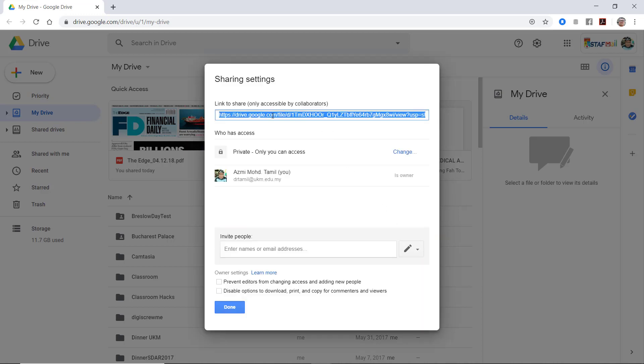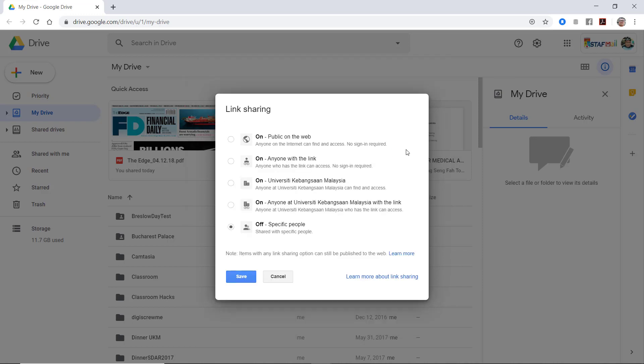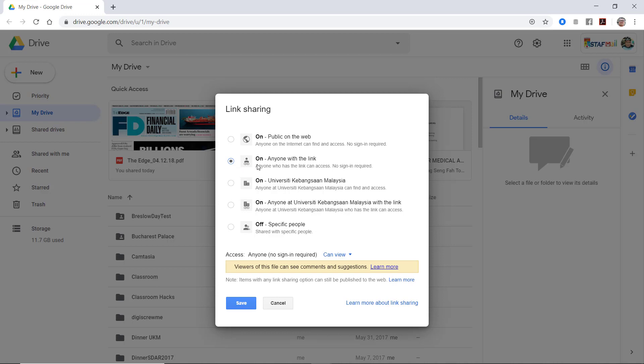Right now we need to allow our students to access it from UKM Folio so it should be available through URL. So click here, change, on anyone with link. Anyone with link, no sign-in required.